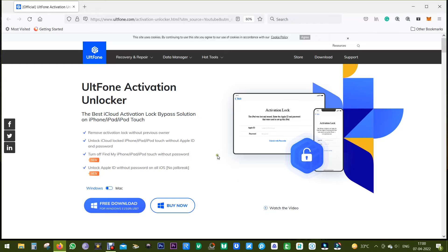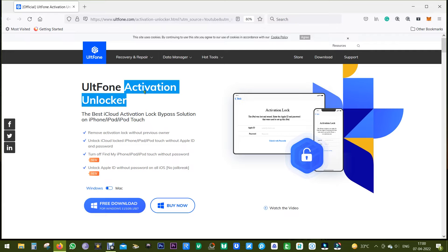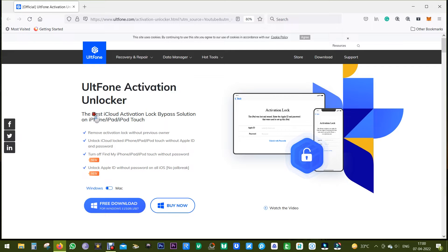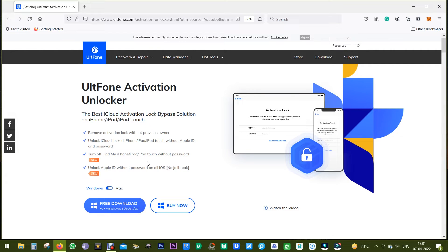Hey guys, Sukesh here with another UltFone software, and today's software is called UltFone Activation Unlocker, which is by far the best iCloud activation lock bypass solution for your iPhone, iPad, and iPod Touch.